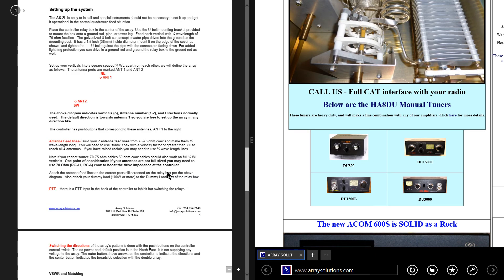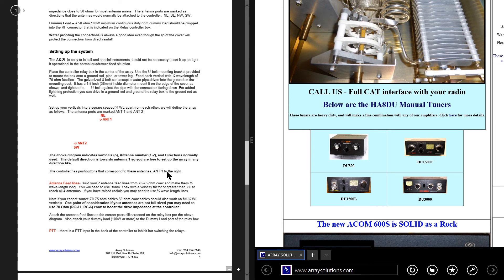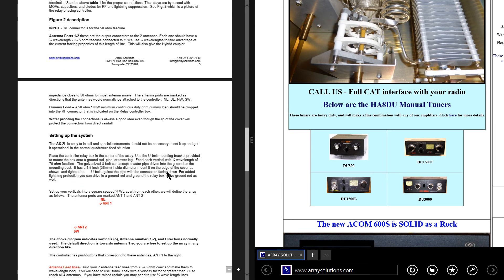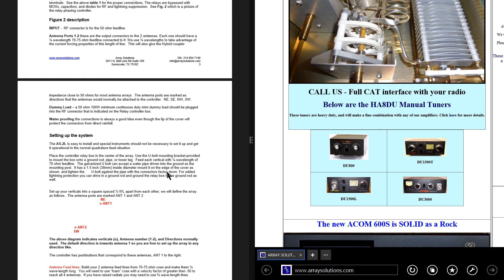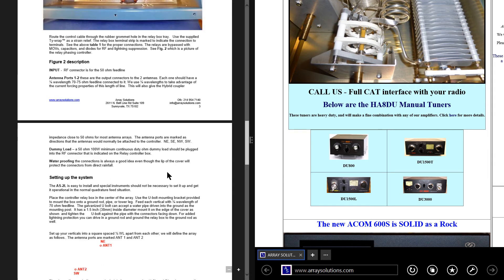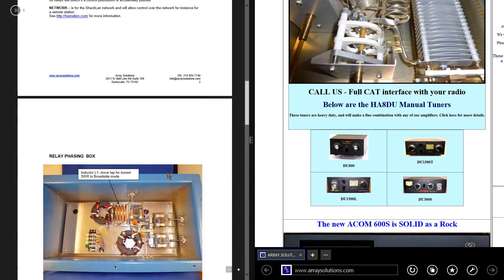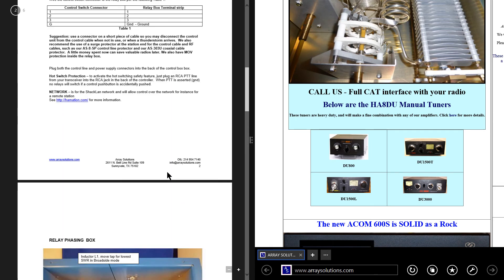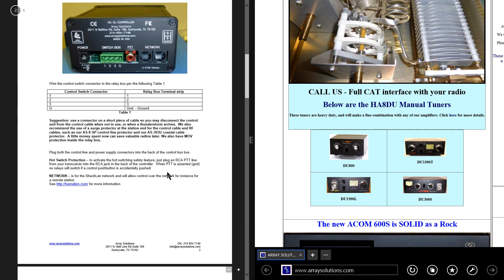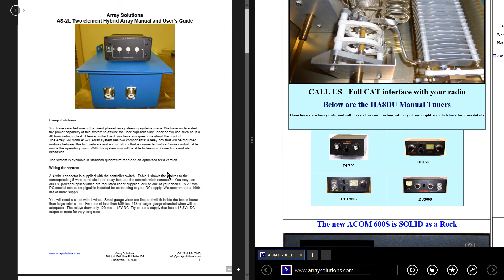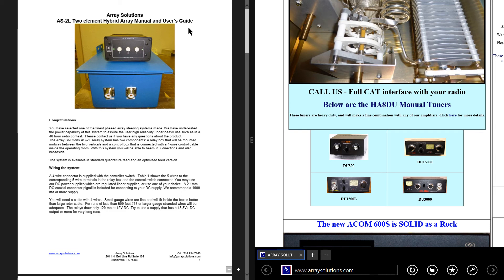It sounds pretty cool to me, although phased verticals is not really my favorite type of antenna. I would be more inclined to go for the greatest possible efficiency that I could get in an antenna and forget about all the fancy stuff. But if you want the fancy stuff, you've got it right here. The Array Solutions AS2L, two-element hybrid array manual. And of course, you get the user's guide if you buy the box. A little bonus there.